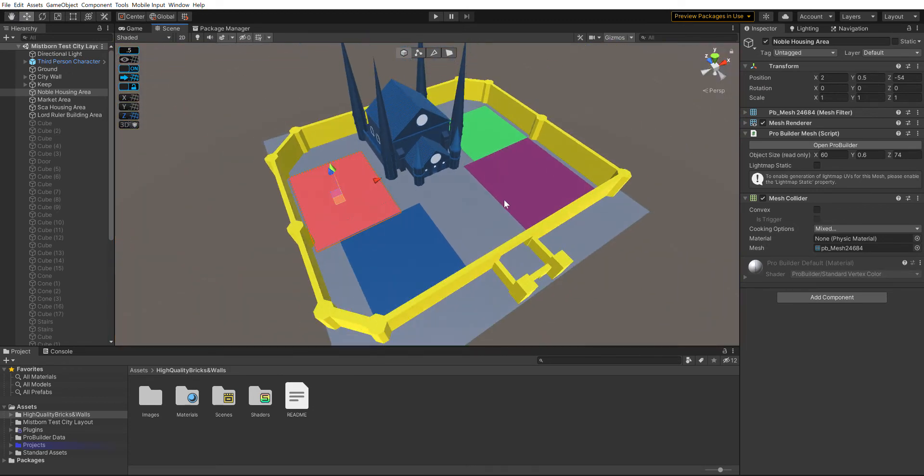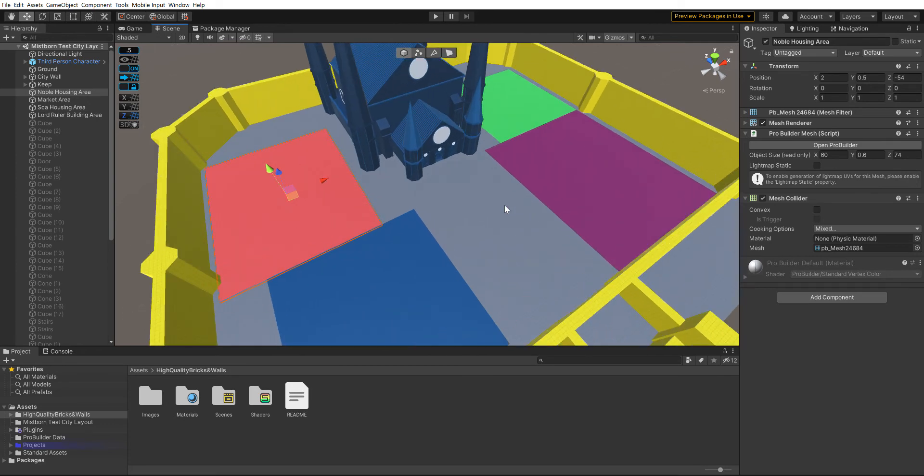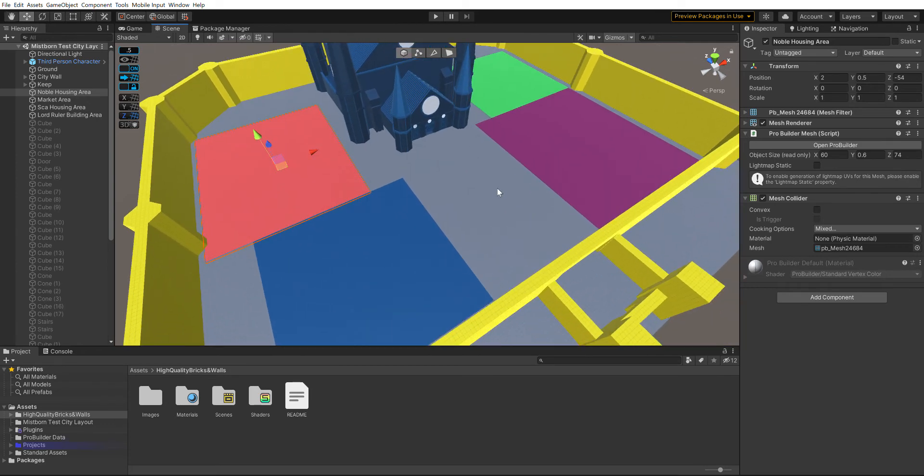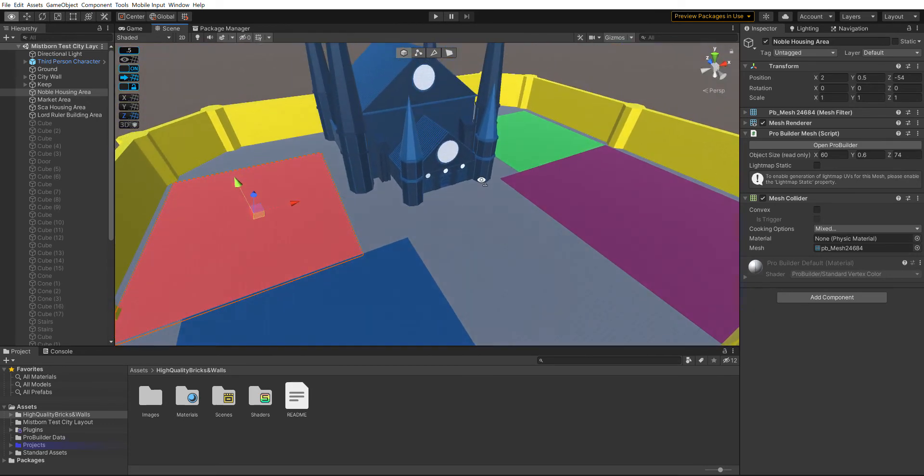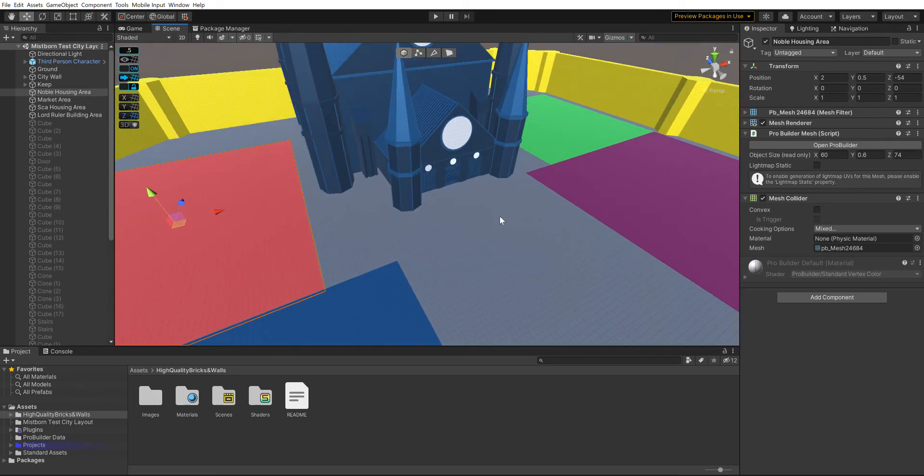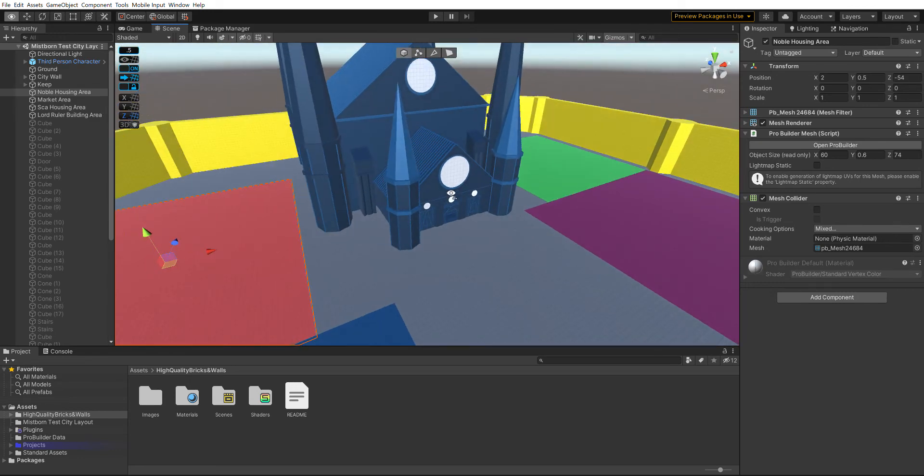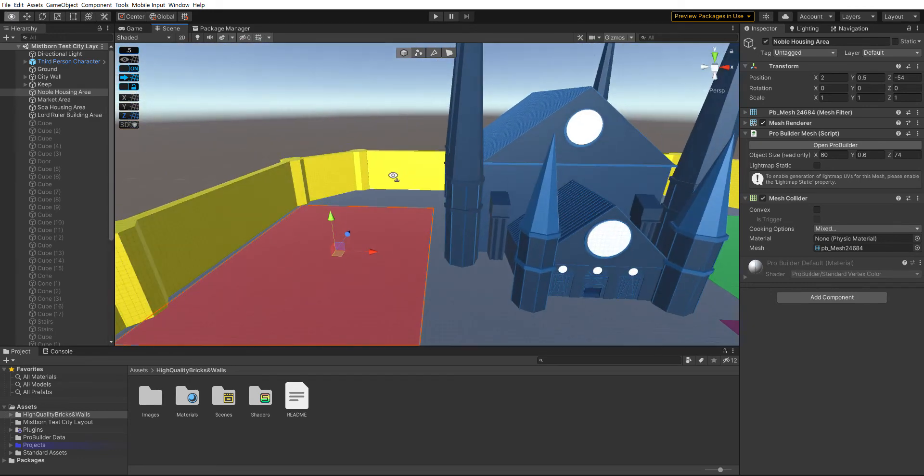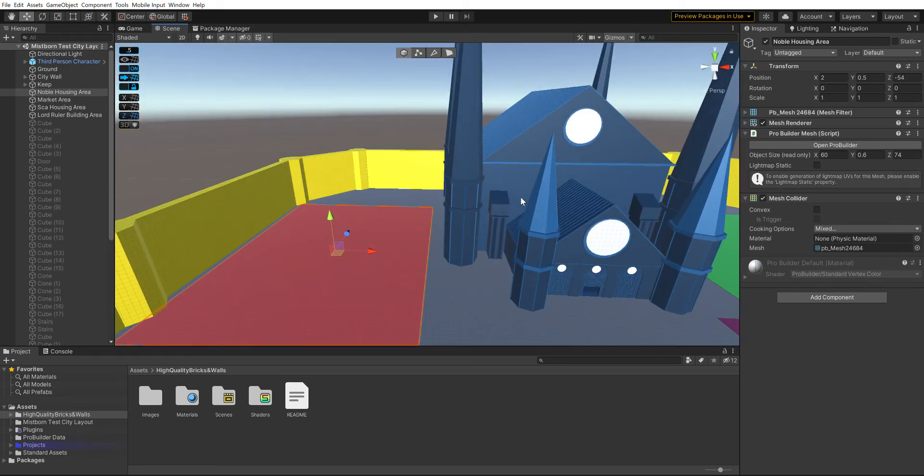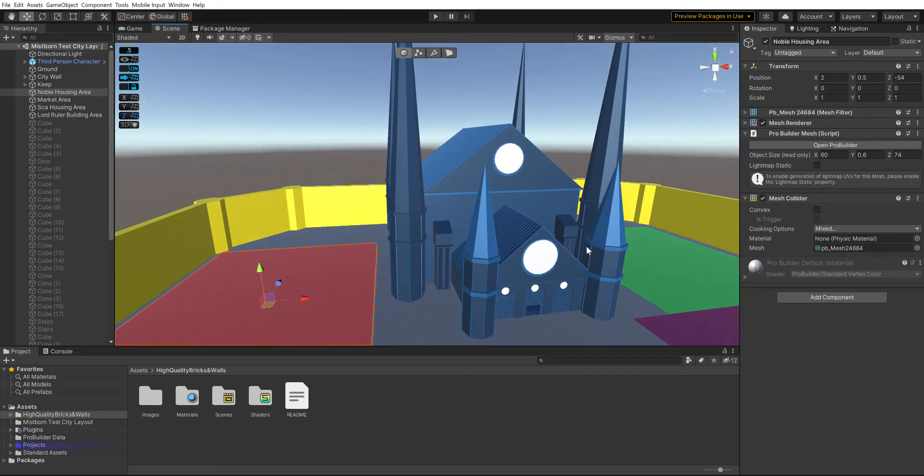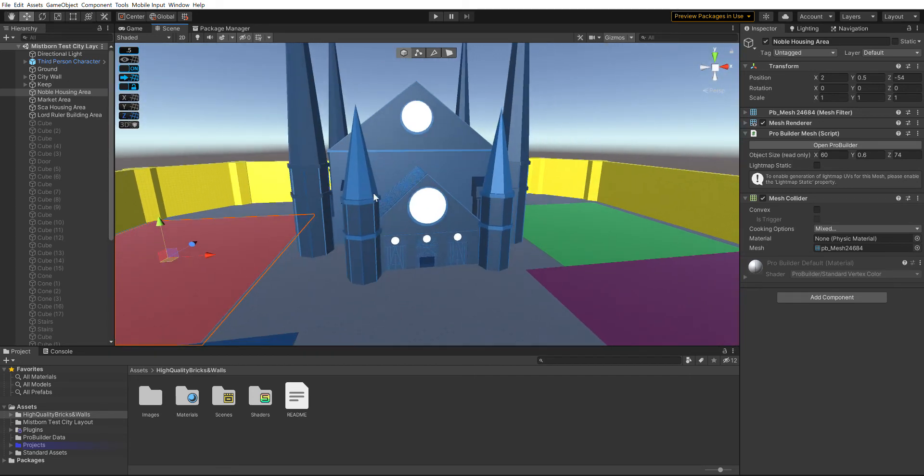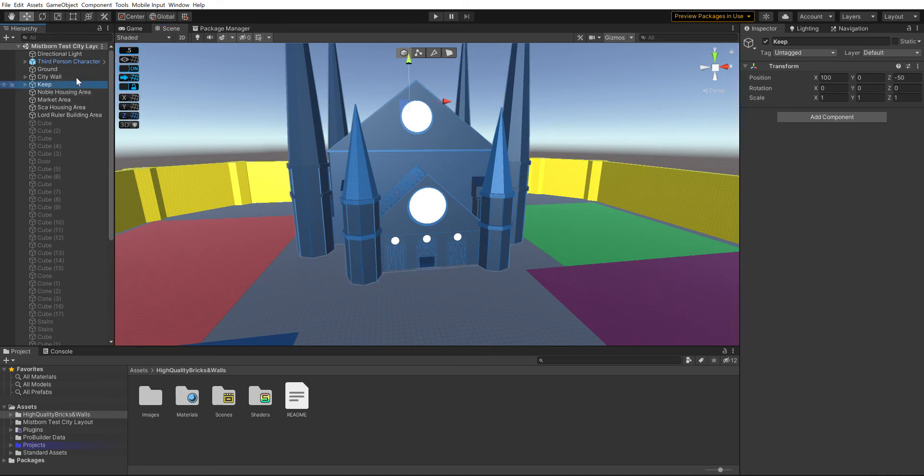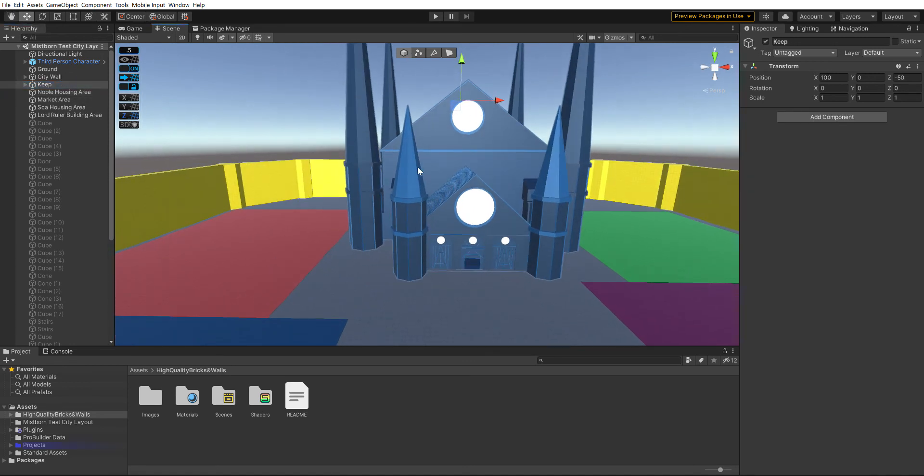Now the city is not accurate to the books 100%, but for gameplay reasons I just decided to make it that way so it could be easier. I wasn't going to spend the time to make the actual cities in the book because they're a lot larger.